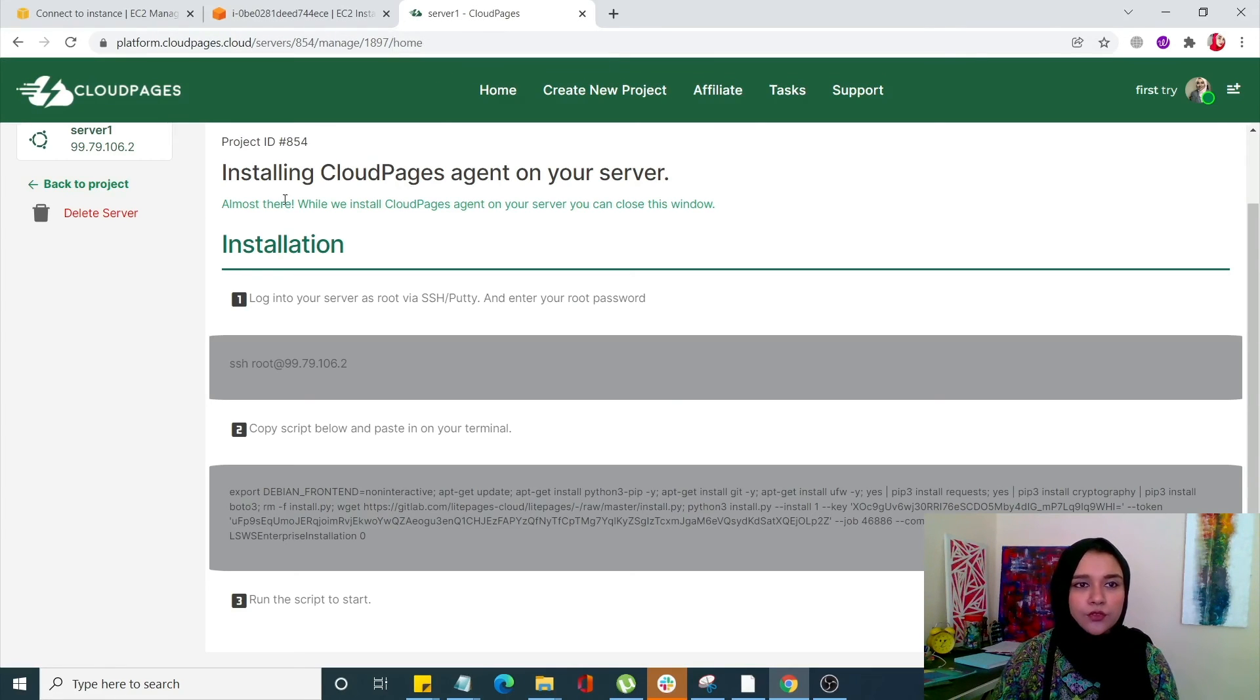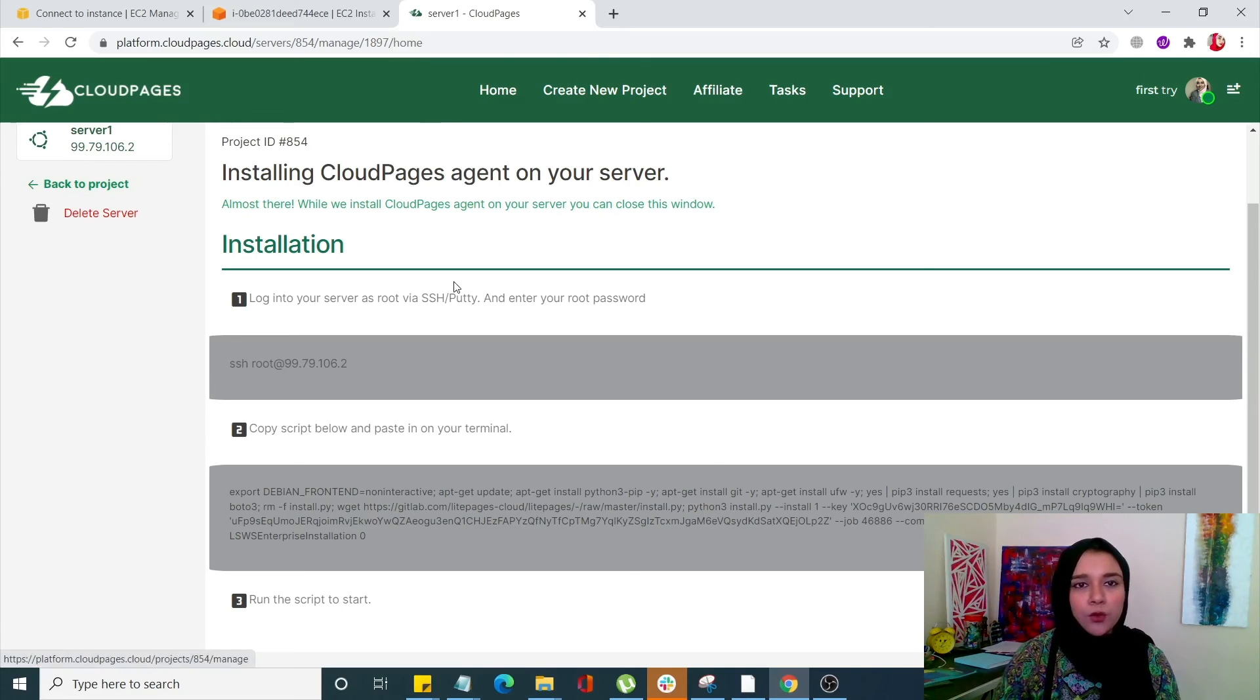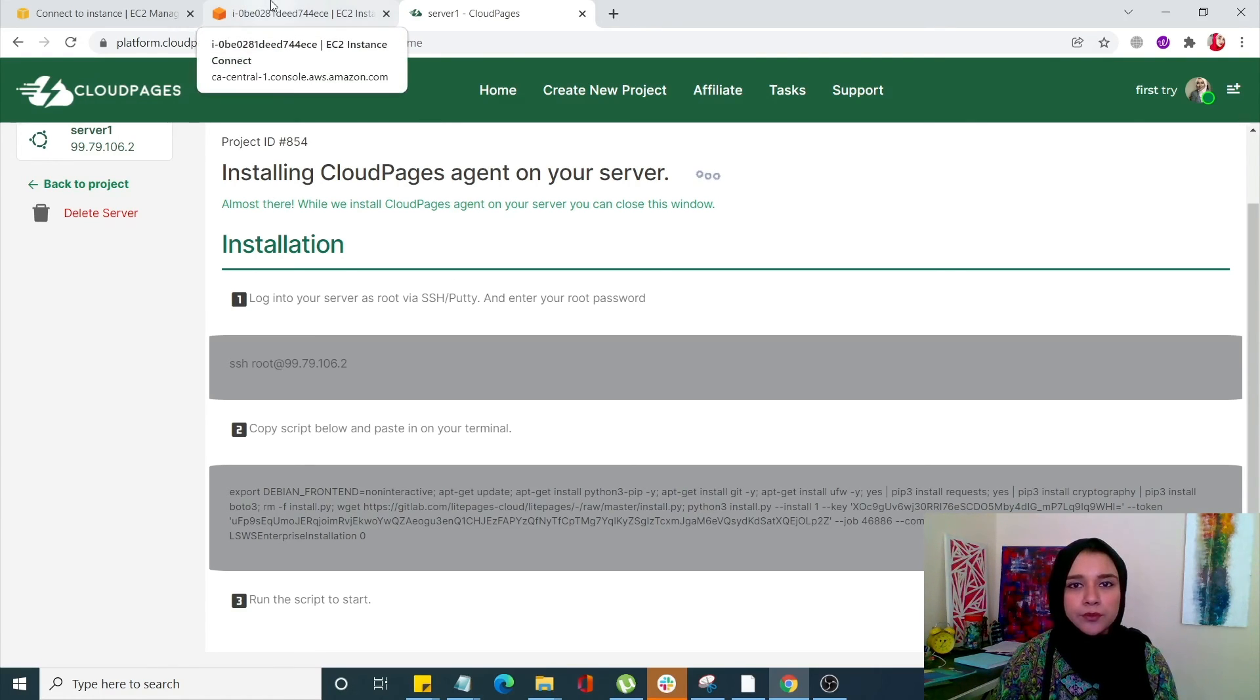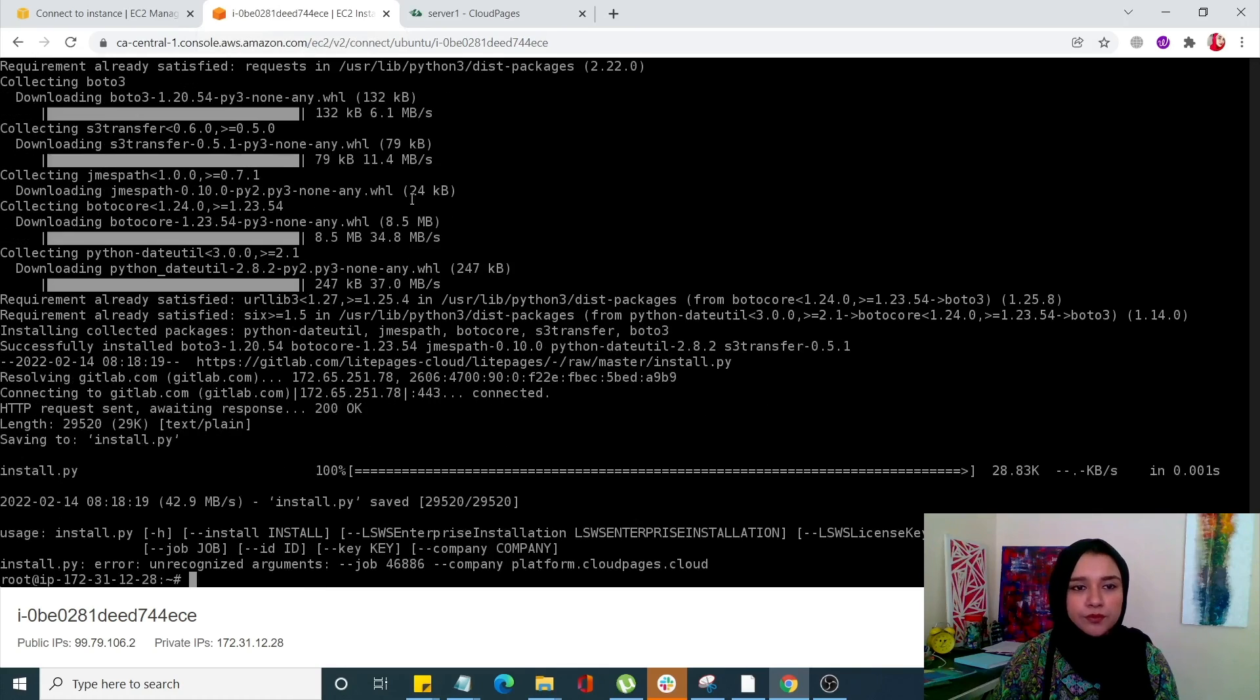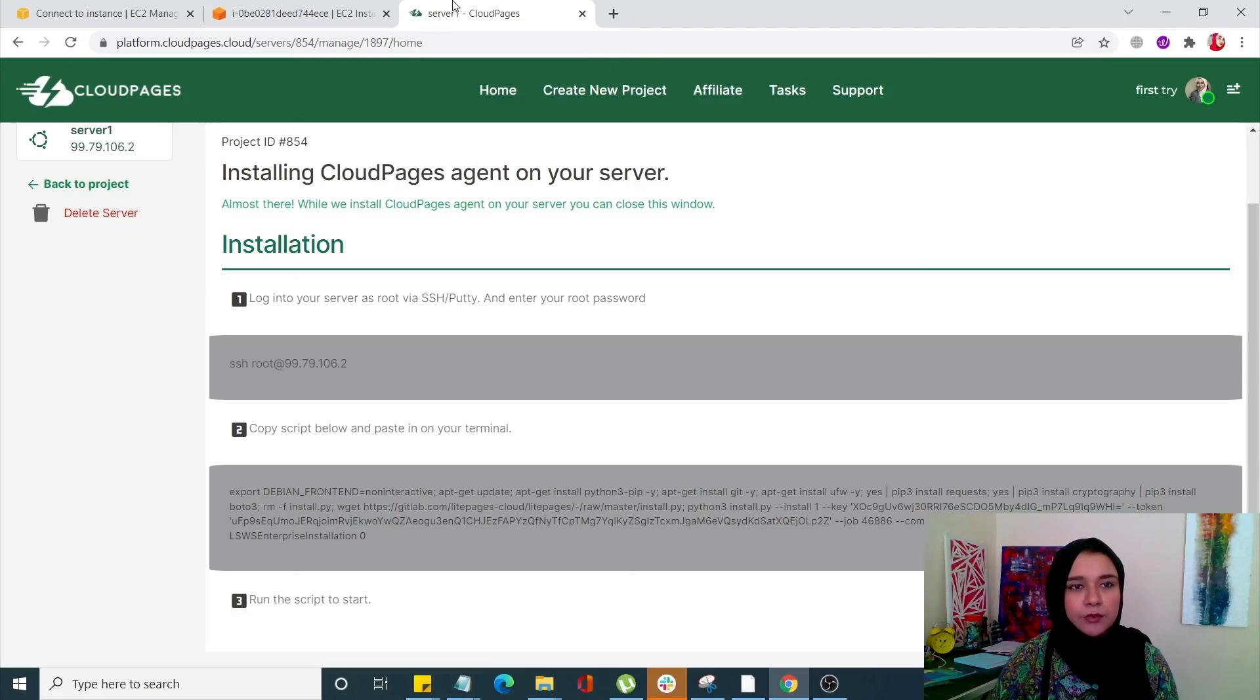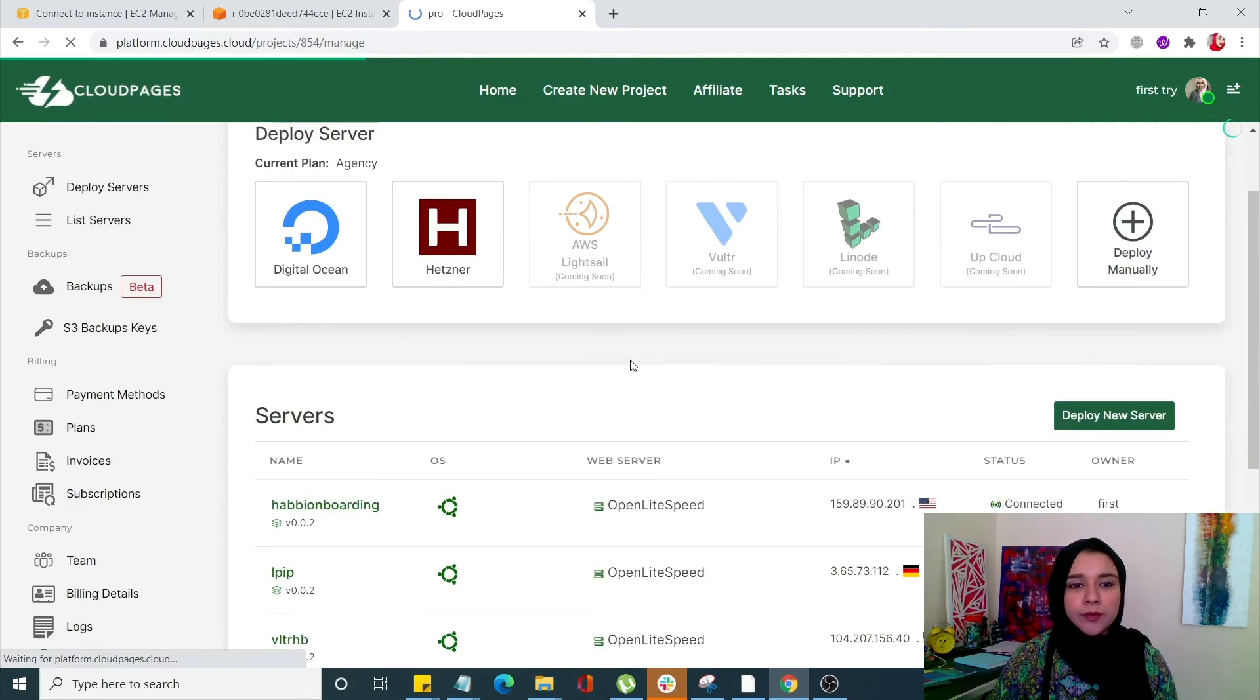And of course you can close this window while your server is being deployed. You can easily go back and do whatever you're doing within your CloudPages platform. So once it is done you will be able to see your product, your server, it has been deployed.